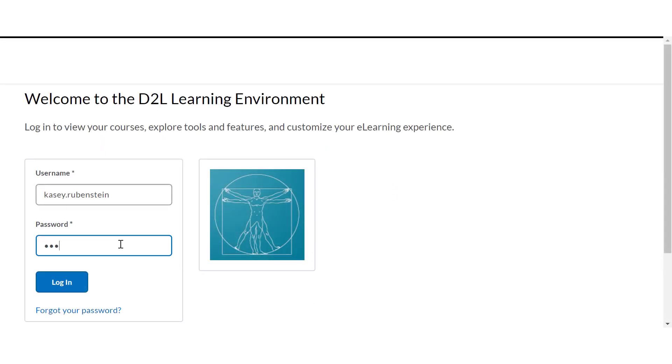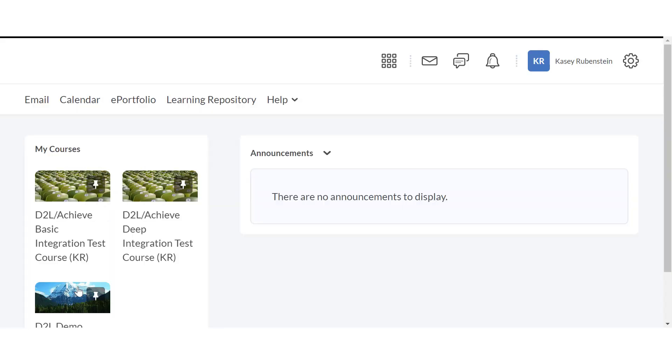Log in to your D2L account and locate the course where you'd like to add Macmillan content.